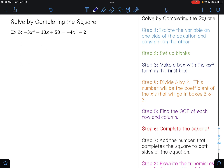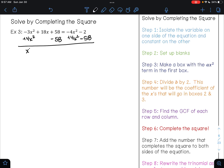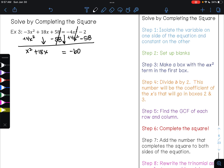Let's go ahead and look at one more example together — example 3. The first thing that I want to do is get my variables on one side and my constant on the other. So I'm going to add 4x squared to both sides so that I have my x's on the left side, and at the same time move the 58. Negative 3x squared plus 4x squared is 1x squared. I'll bring down my 18x. 58 minus 58 is 0. Negative 4x squared minus 4x squared is 0, and negative 2 minus 58 is negative 60. So now I'm ready to set up my blanks.